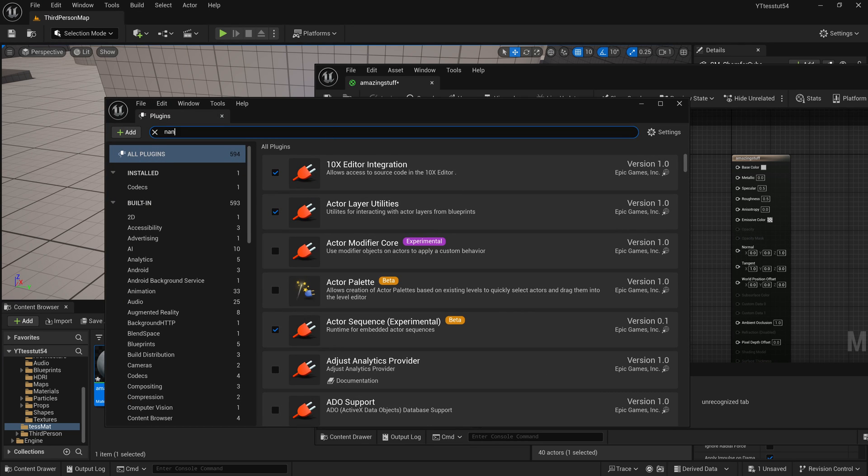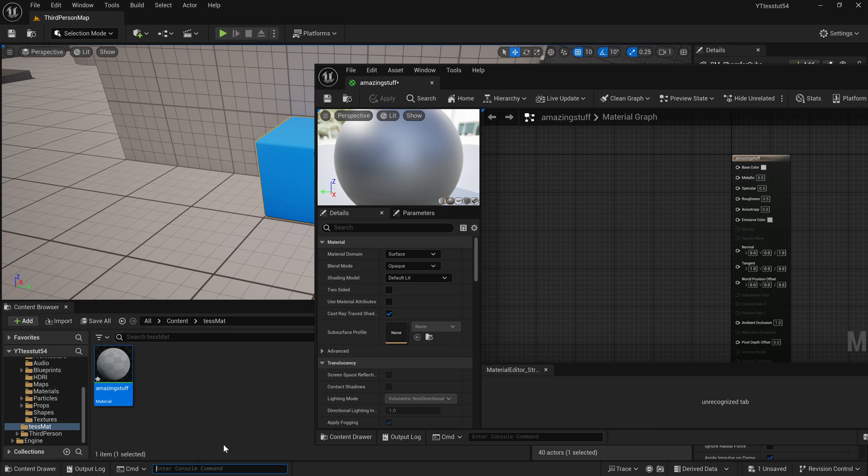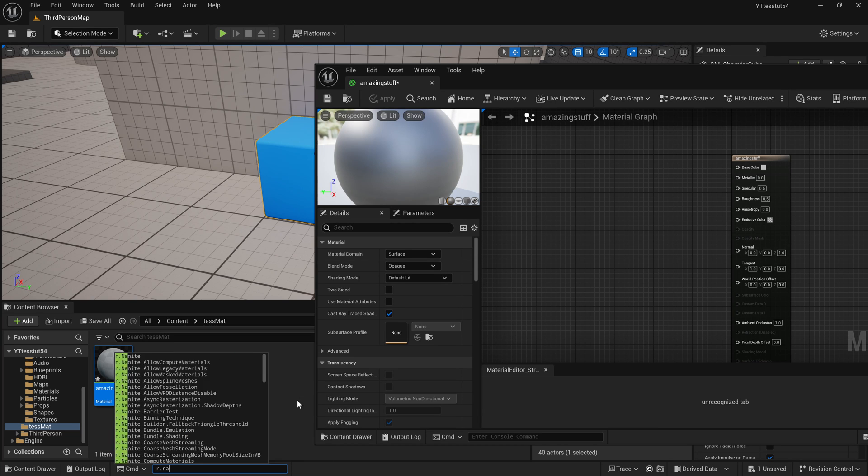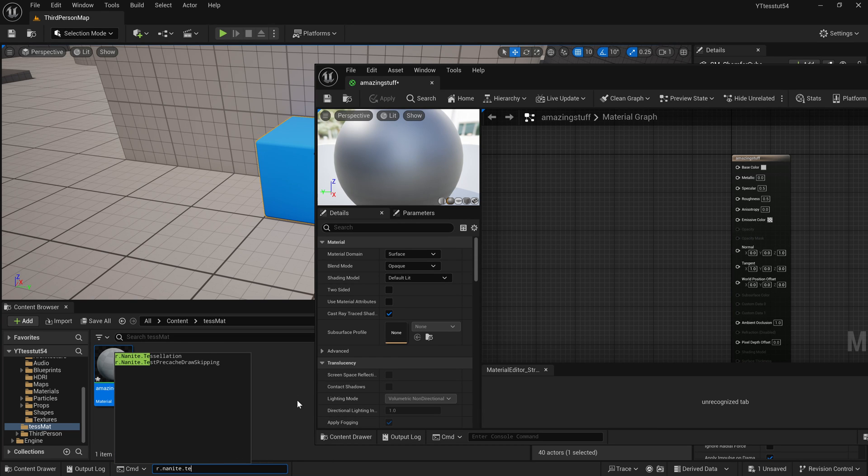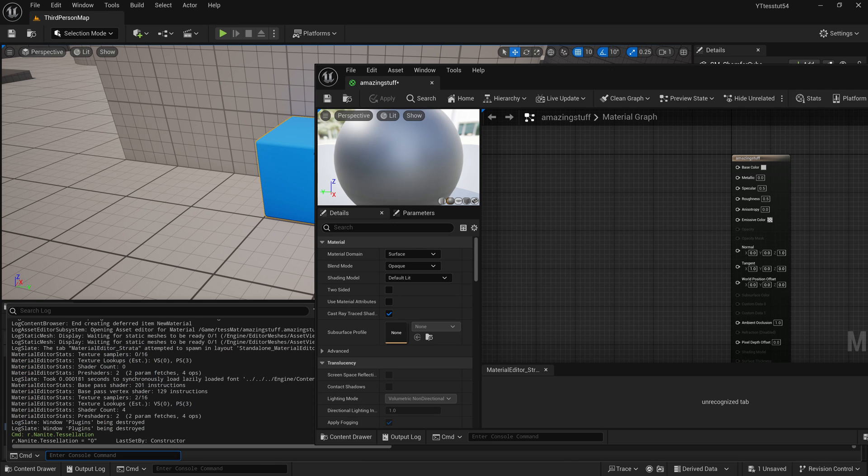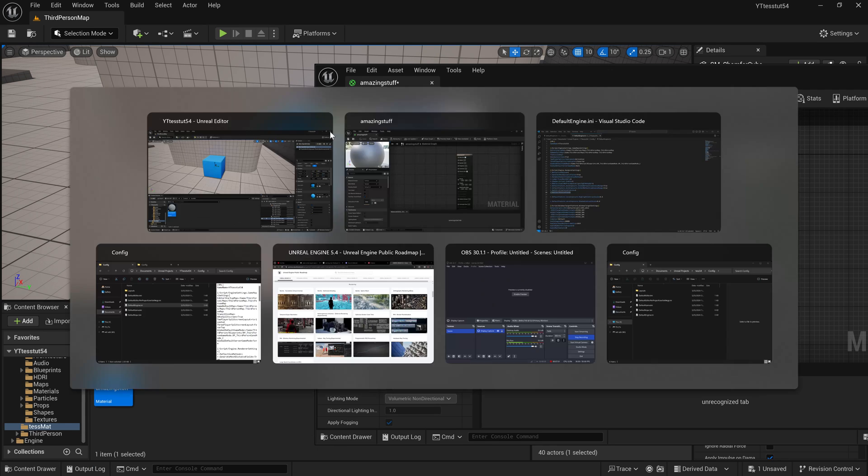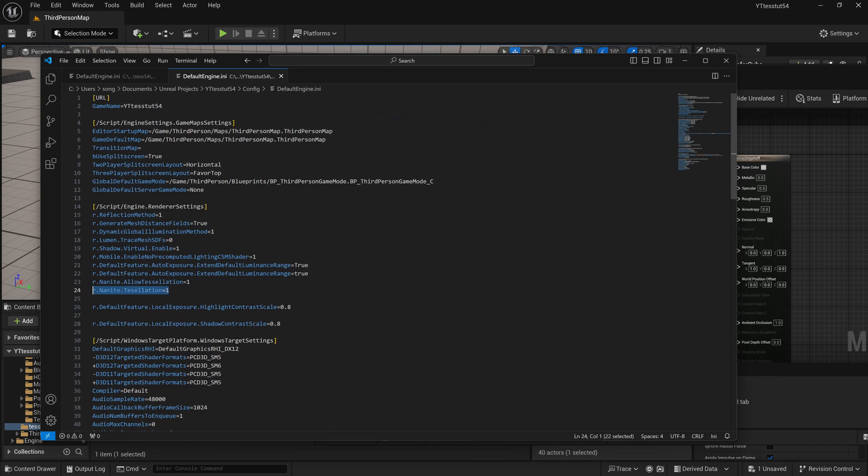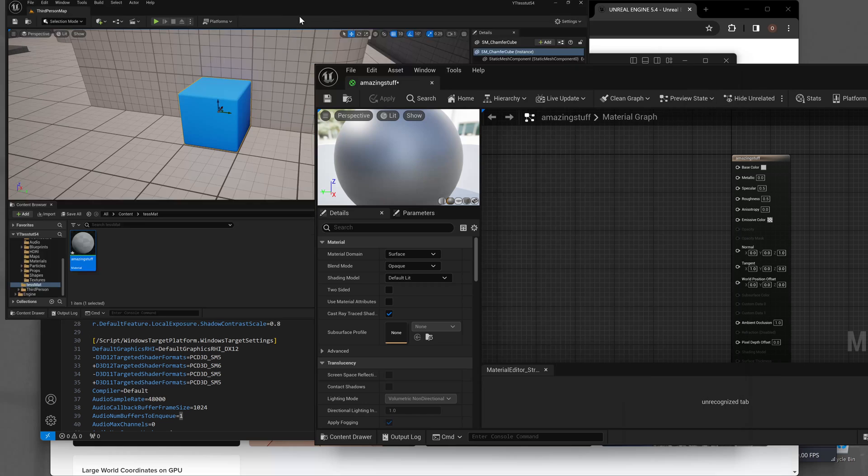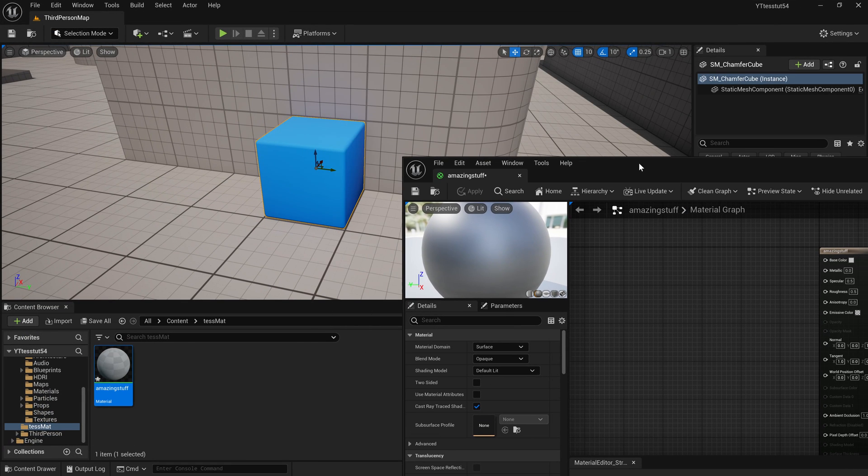Again let's go to our plugins, let's see if the nanite displaced is enabled, it is enabled. Okay. So now we go to r.nanite.tessellation, if I press enter and see the output log you'll see that for whatever reason it's actually zero. However we wrote that it should be one, but you know like I said it's a little bit wonky, might be fixed later on.